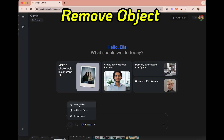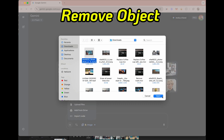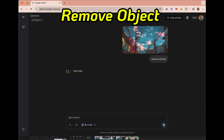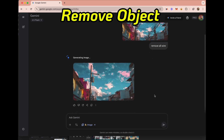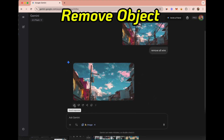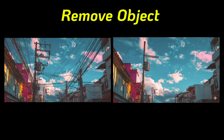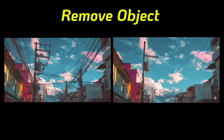First we open Gemini, then go to Tools and choose Create Image — the one with the banana icon. The first thing we'll do is remove an object. I'm uploading a picture with some wires and I'll ask it to remove all the wires, and voila, it's clean.